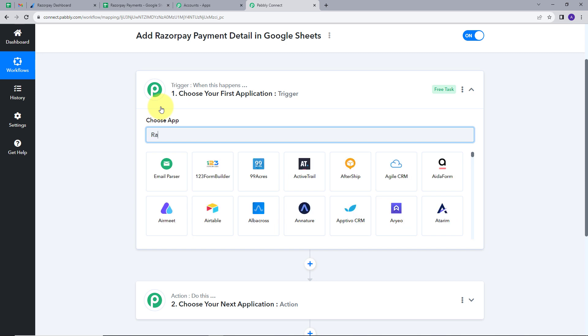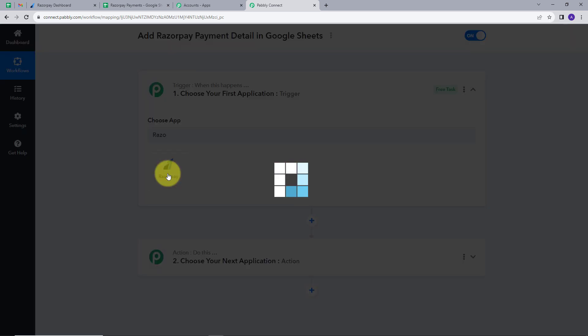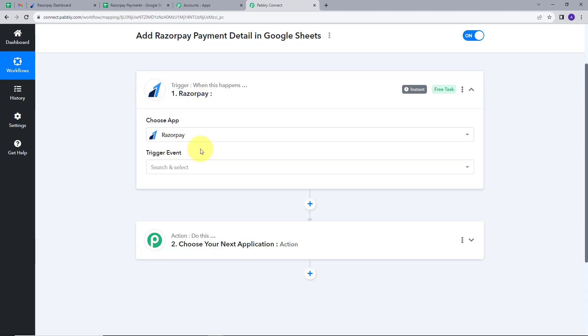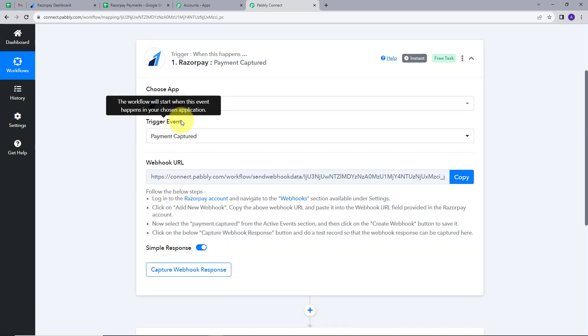I will search for Razorpay and click on it. Now I have to give a trigger event. I will open this tab and search for my trigger event which is Payment Capture. Whenever a new payment is captured in my Razorpay account, it will work as a trigger event for me.